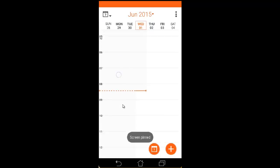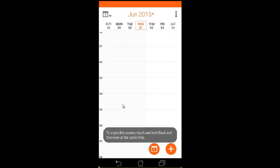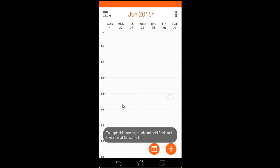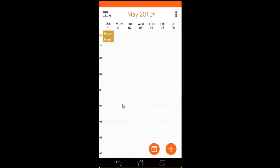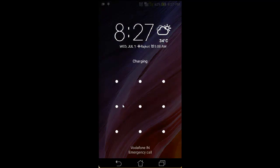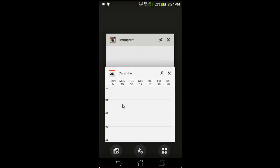The Calendar application is now pinned. Your child cannot go anywhere from this application — they can use only this application. To unpin, tap the Back and Overview buttons at the same time and hold for a few seconds. Now the application is unpinned, as you can see.